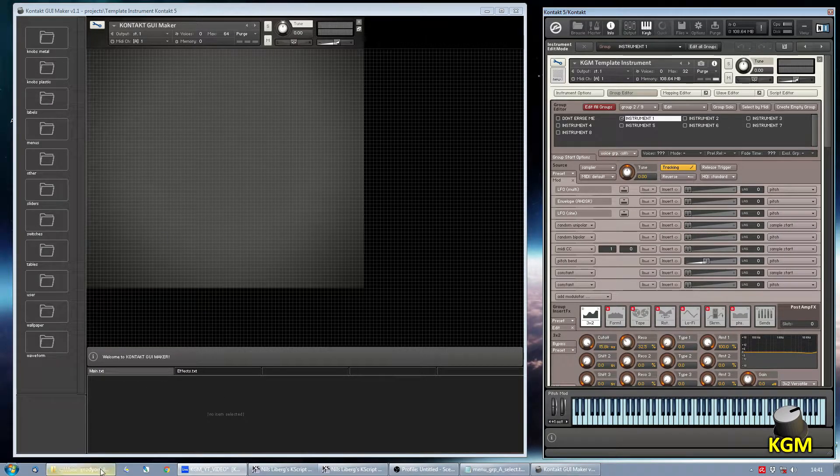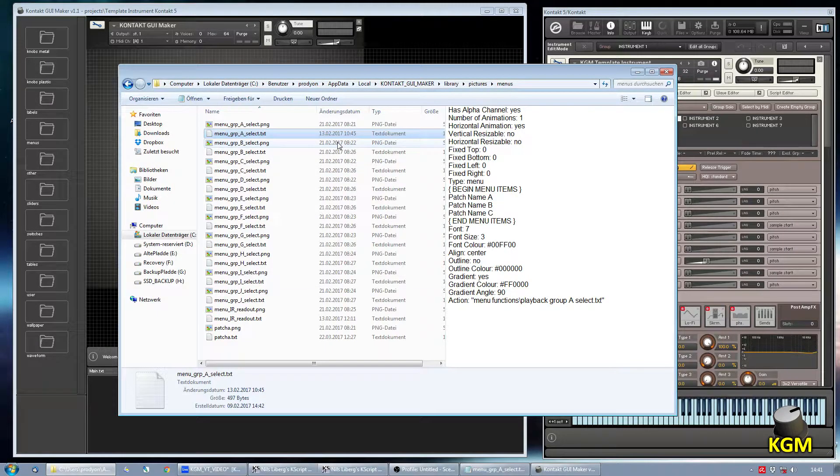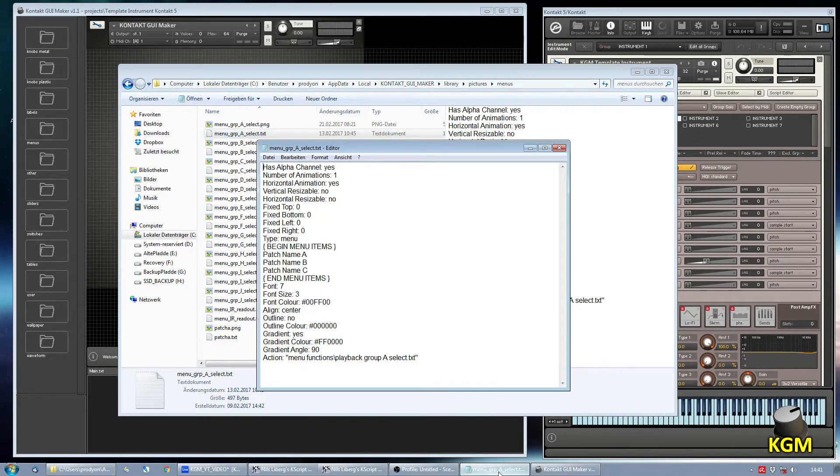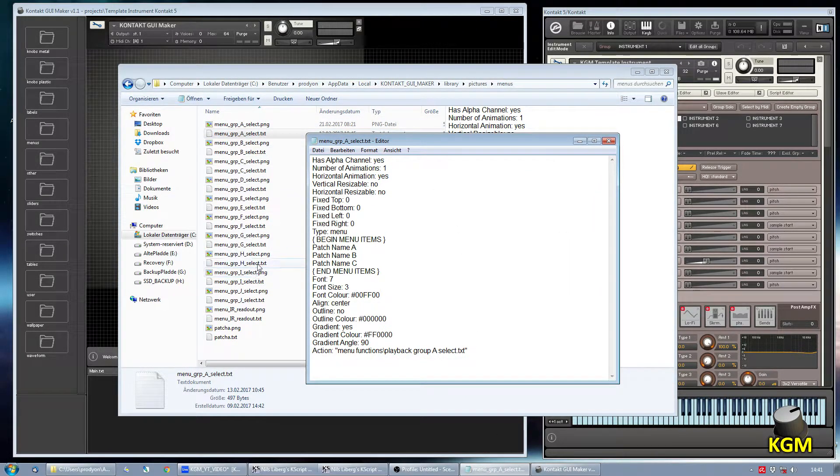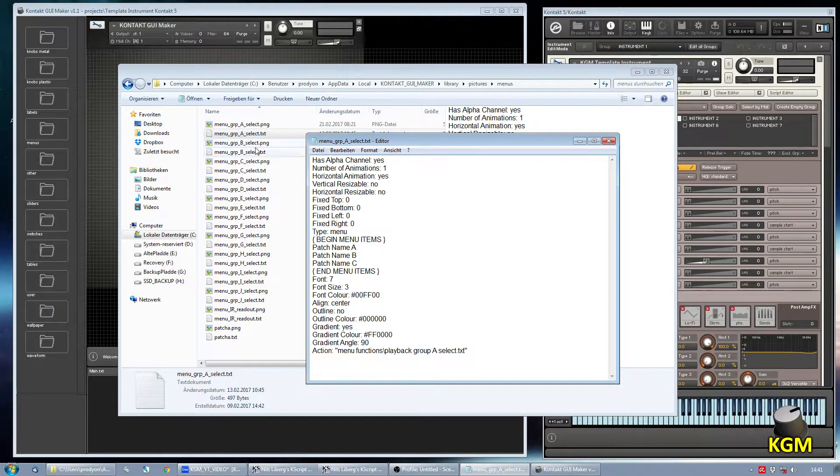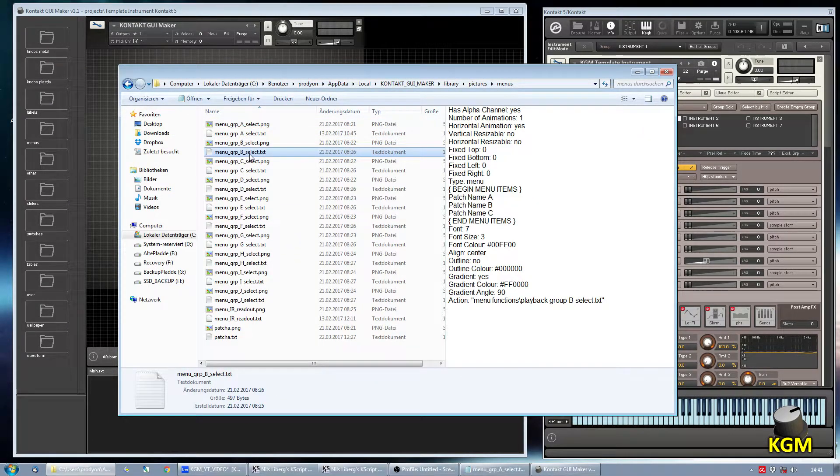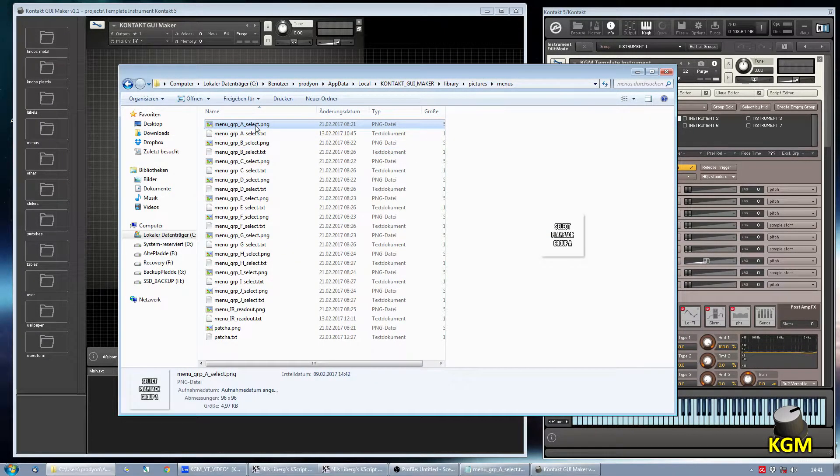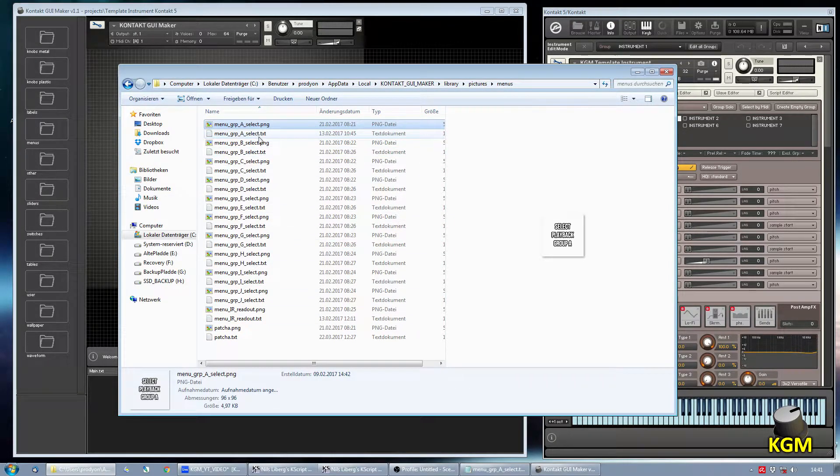First of all we go into the Kontakt GUI Maker folder. And there you can see you already have group selection actions pre-made. And we will concentrate now on the first one which is called menu group A select.